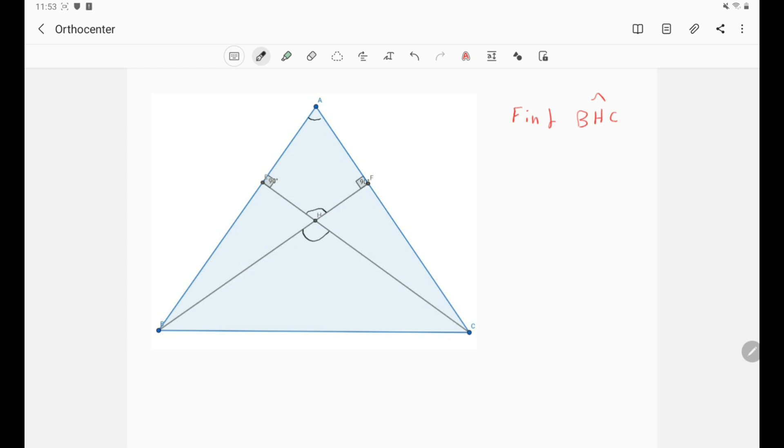And in this quadrilateral we have two right angles, and we already know this angle, it is A. So basically, what is this angle? What is the angle FHE? It is π minus A, right?